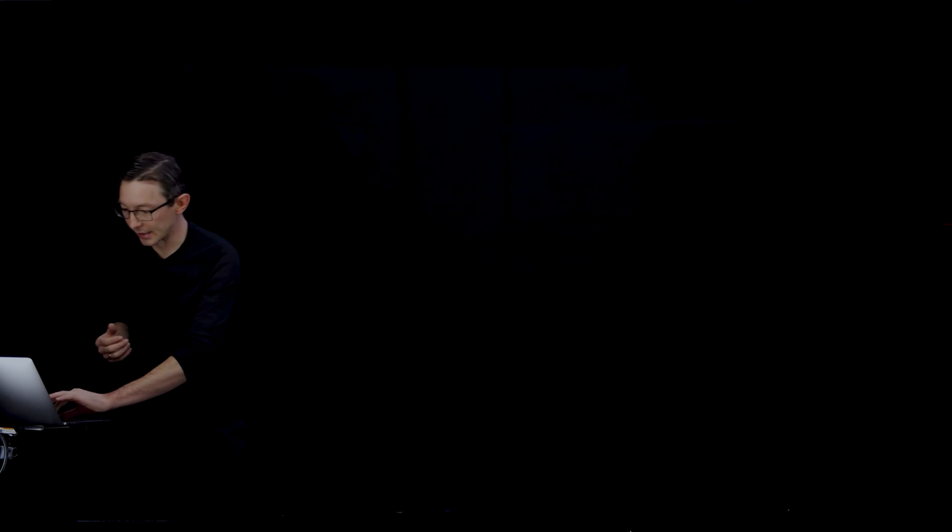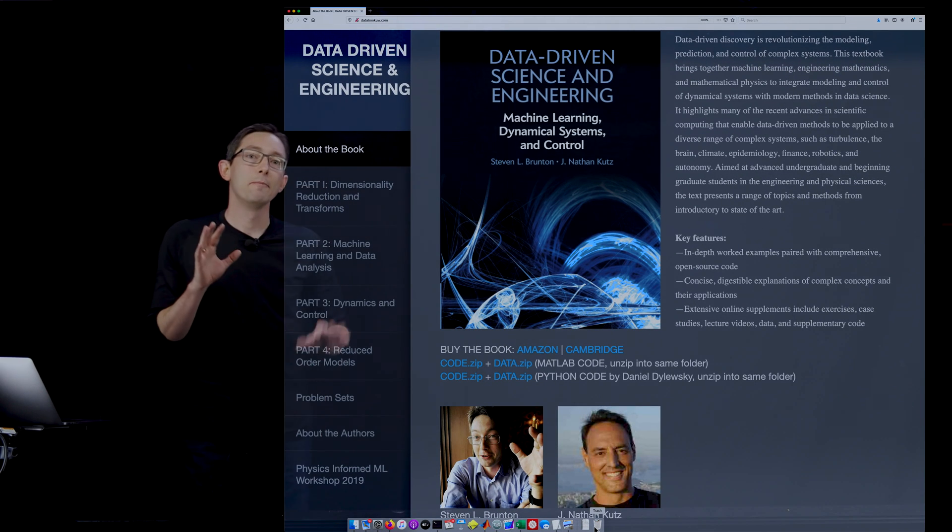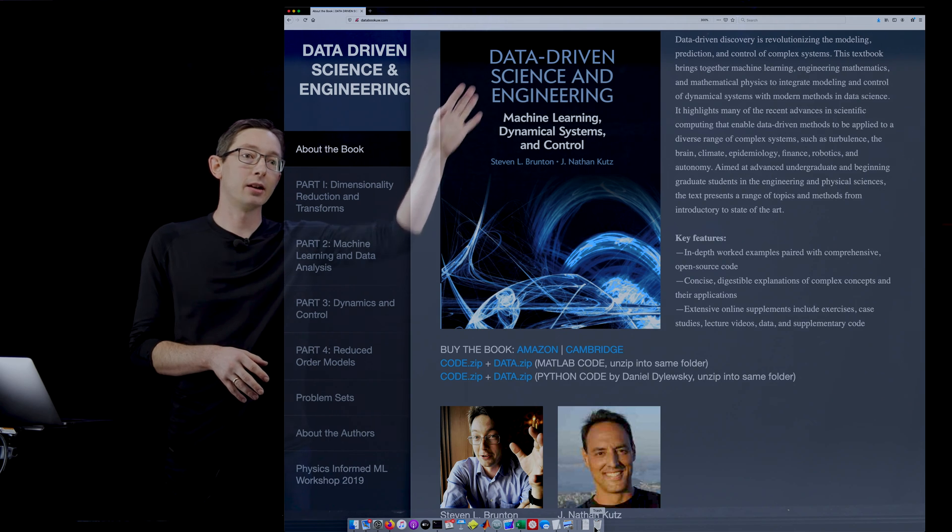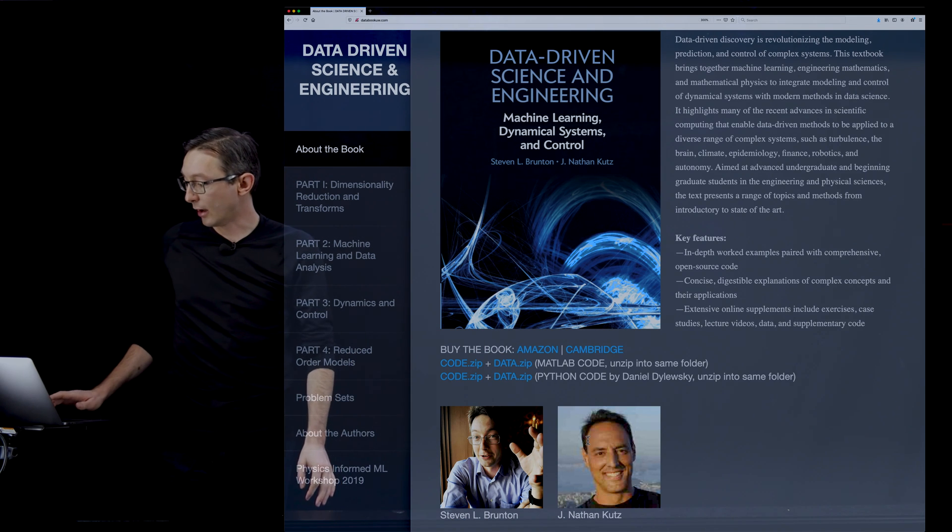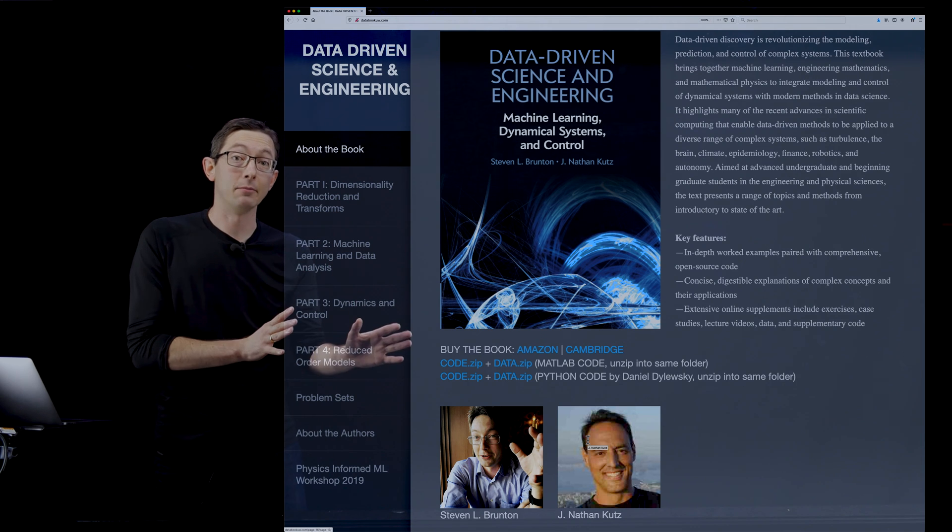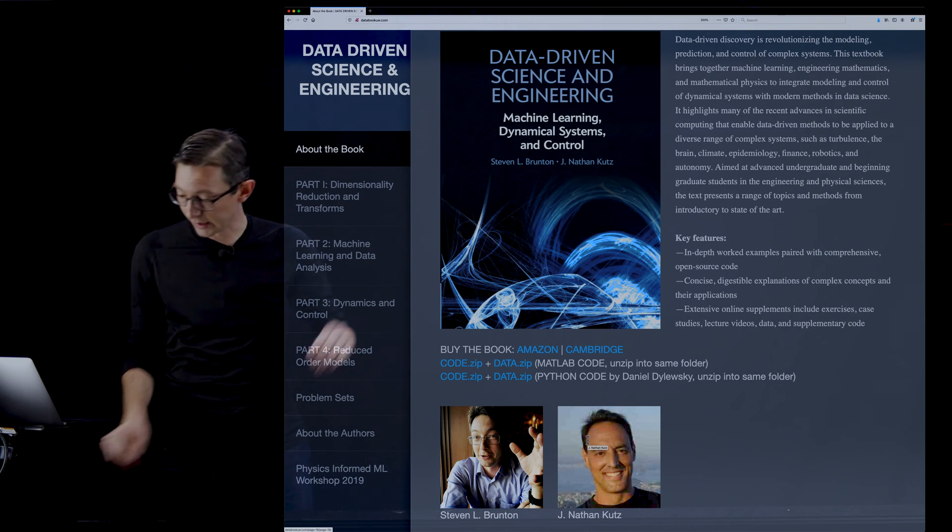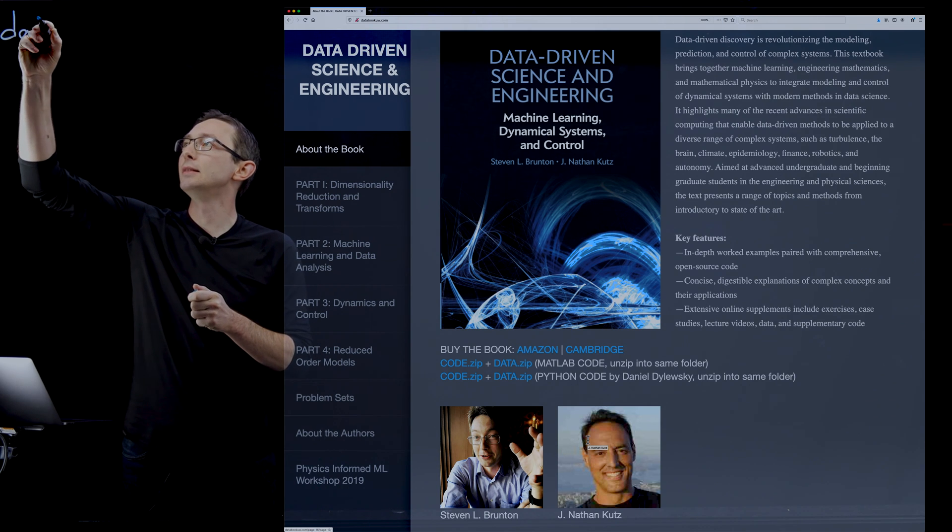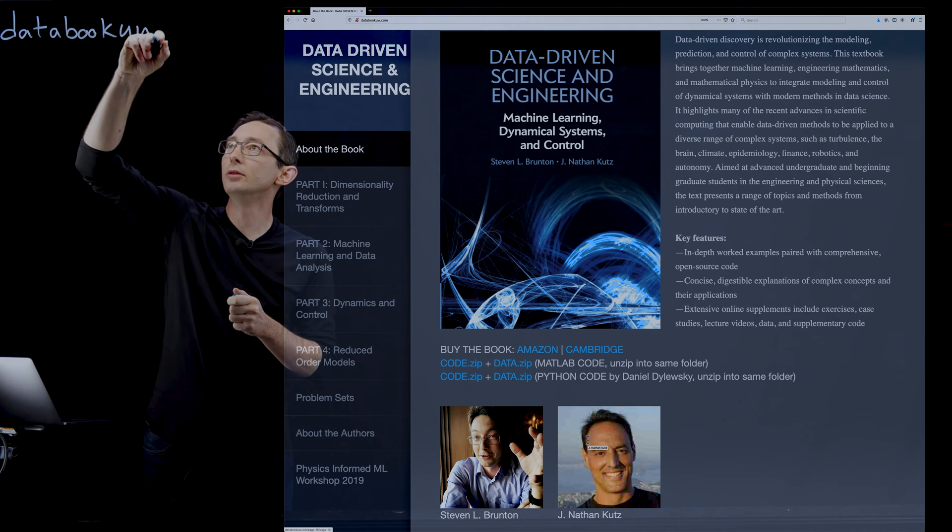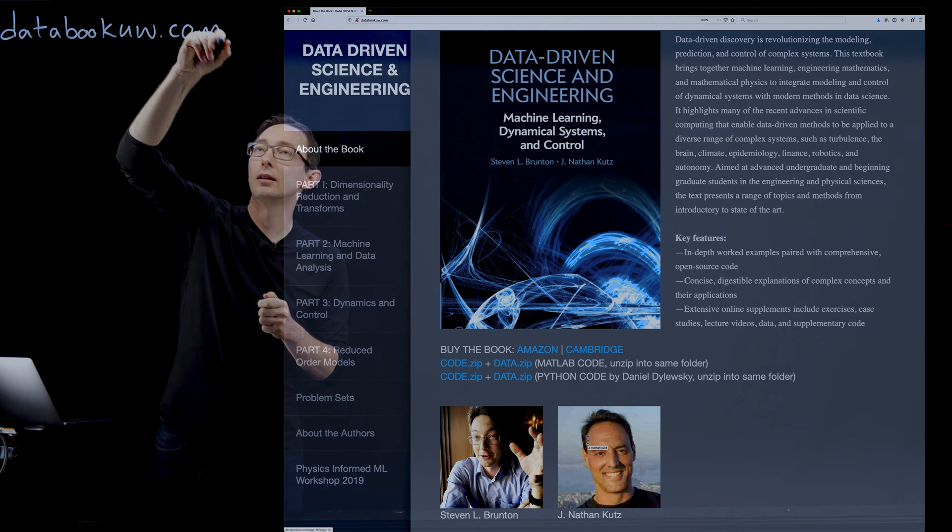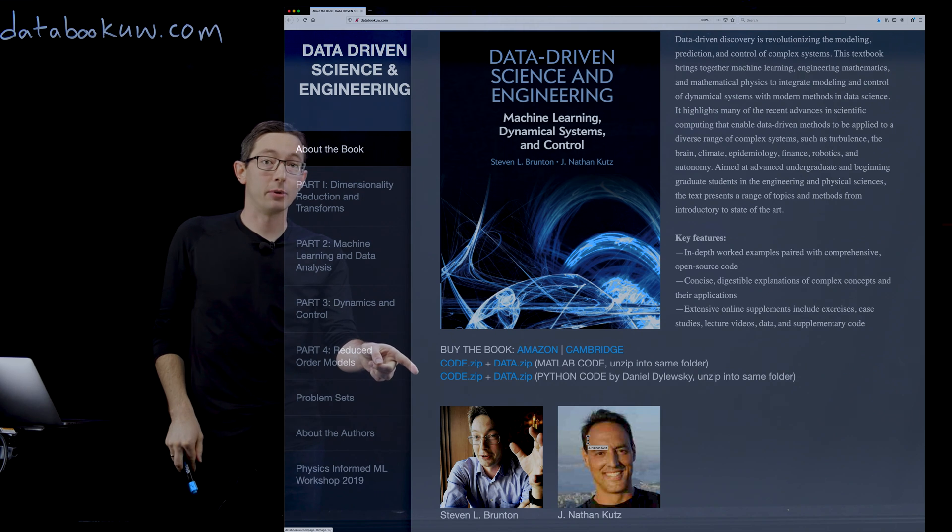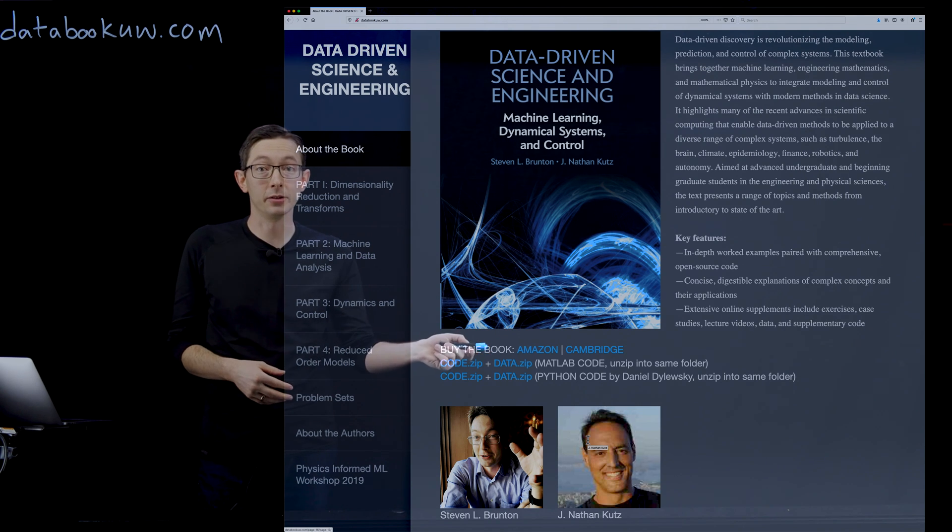Now I'm going to walk you through an example in MATLAB. I want to point out that this entire lecture series is from chapter one of our new book Data-Driven Science and Engineering by myself and Nathan Kutz. The website is databookuw.com.